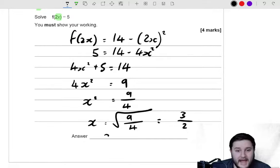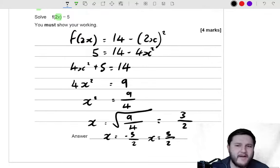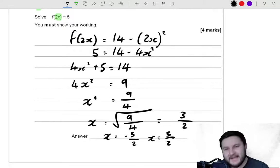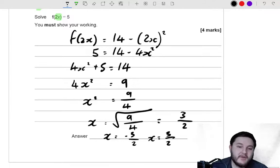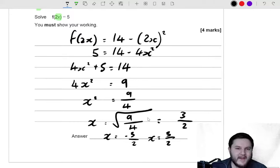So x can be equal to negative 3 over 2, or x can be equal to positive 3 over 2. It's like the square root of 25 is 5, but the square root of 25 is also negative 5, because negative 5 times negative 5 is positive 25. So we just need to be aware of the fact that there can be a negative and a positive solution to a square root. And that's kind of what they're testing in this question.